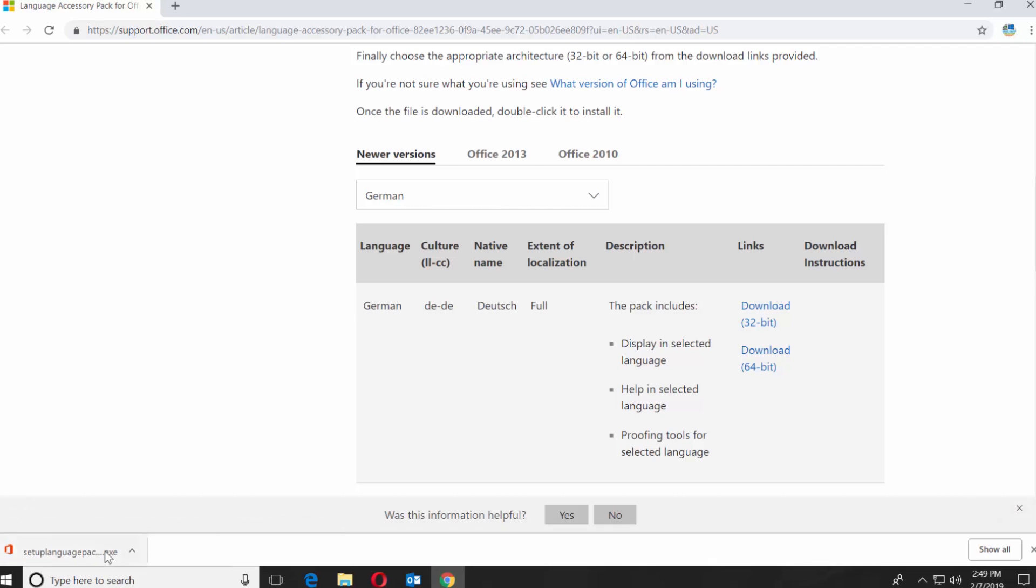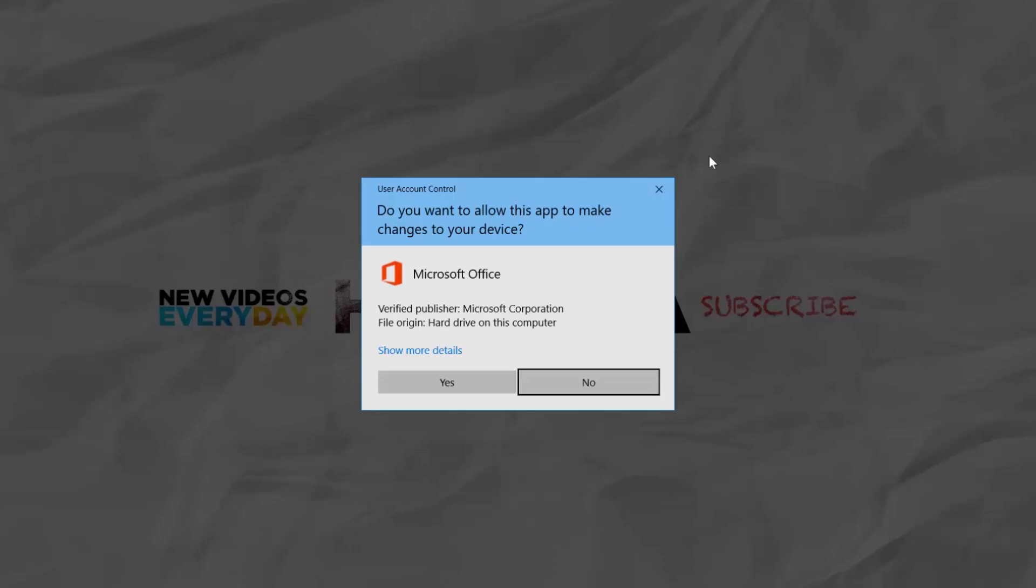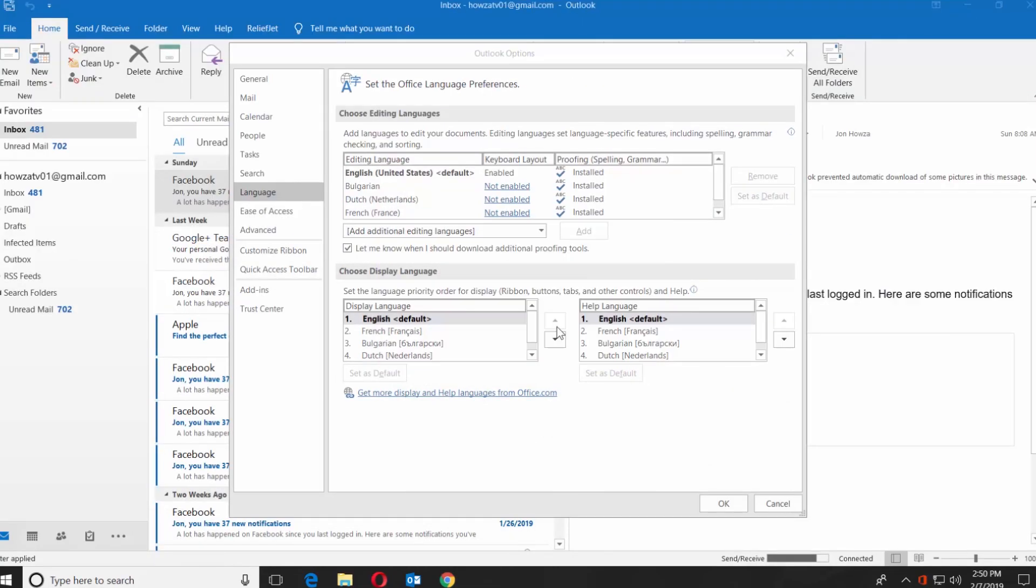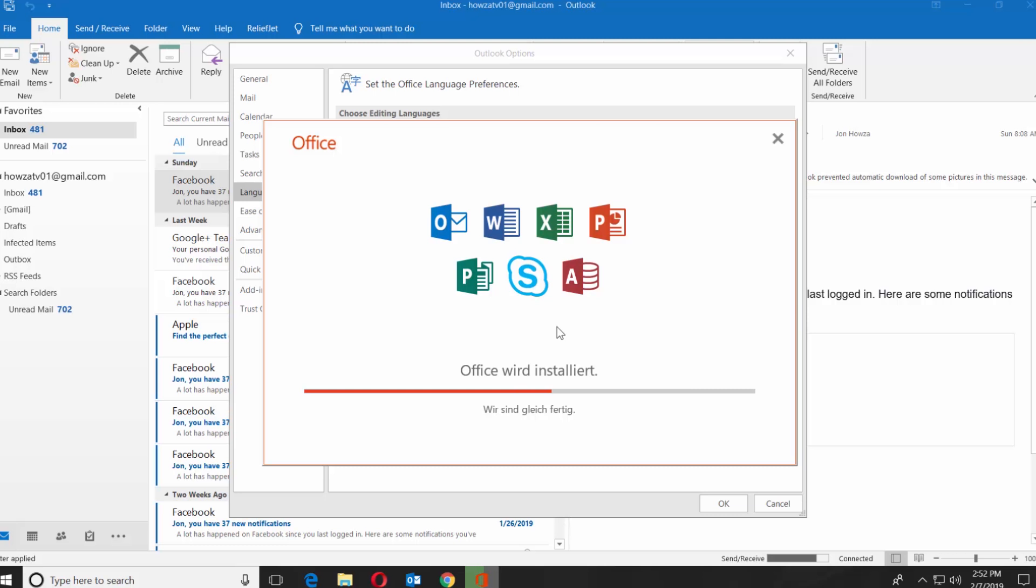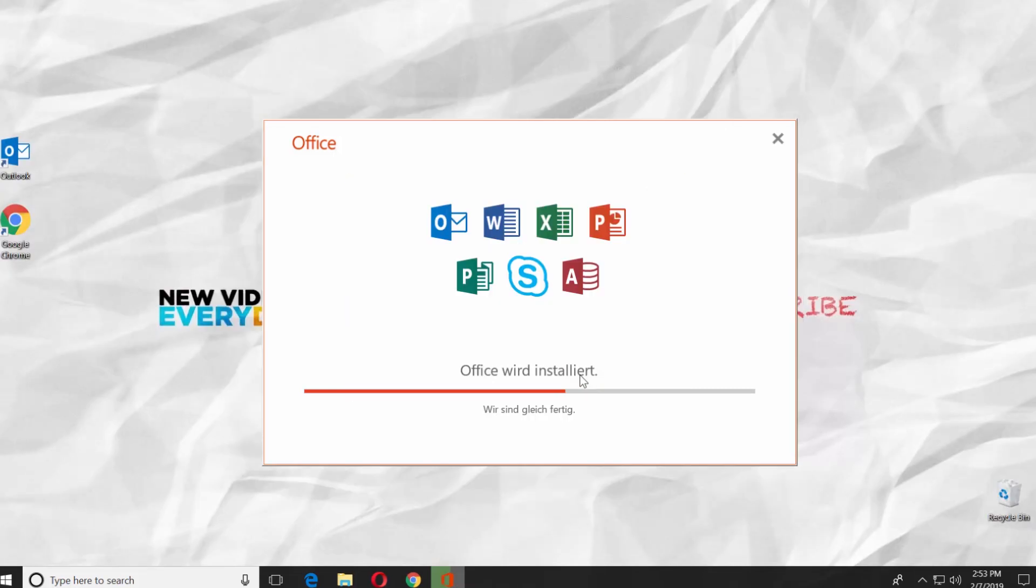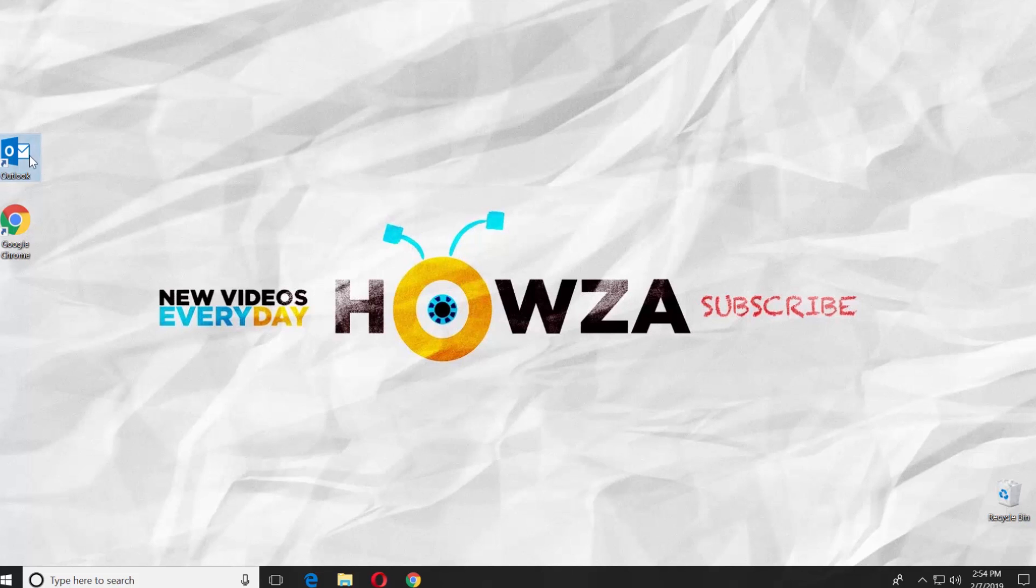Open the downloaded file. Click on Yes in the pop-up window. Wait until it's ready. Click on Continue in the pop-up window. It will restart Outlook. Wait until the installation is done.